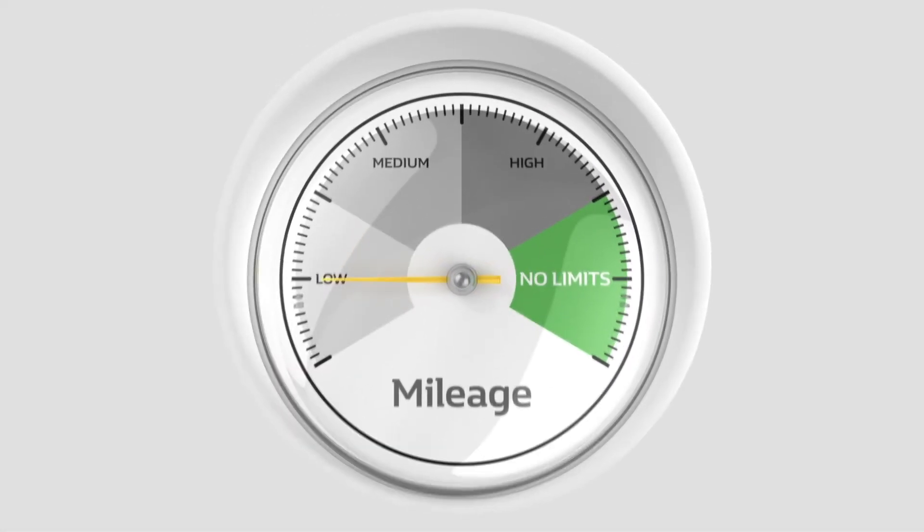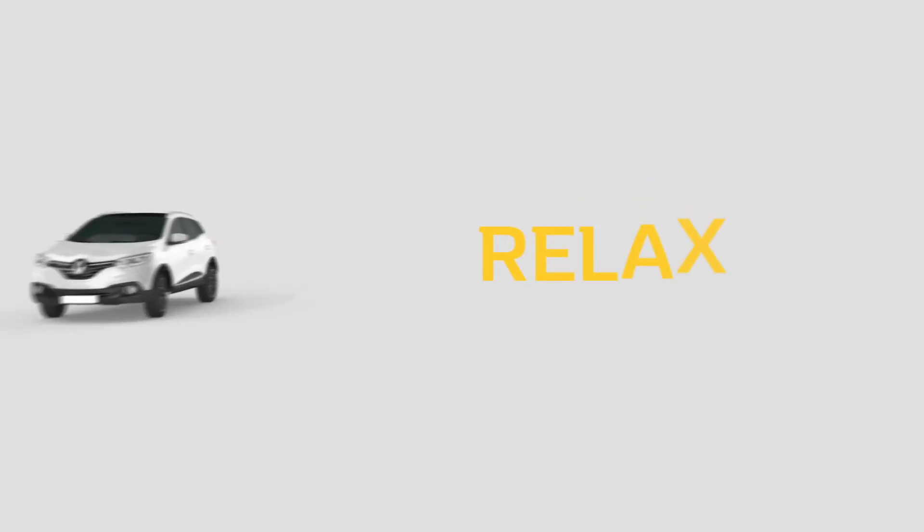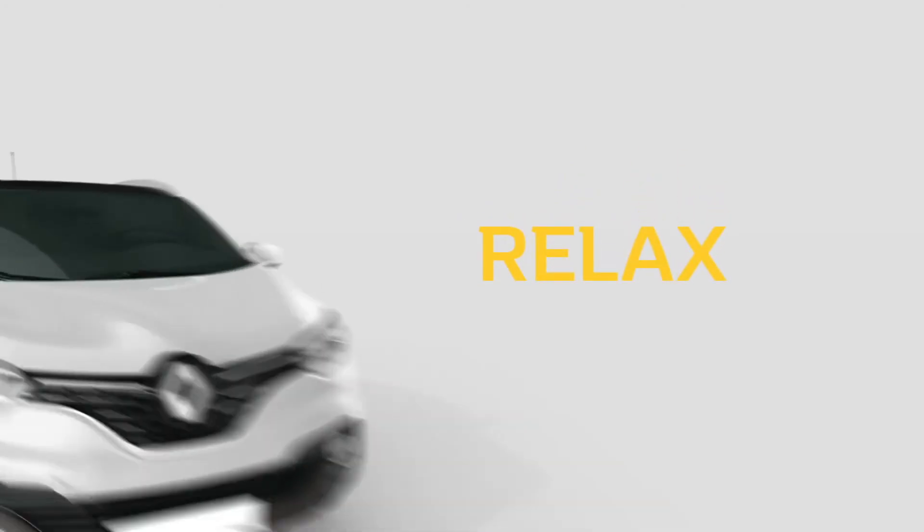Plus, you can do as many miles as you like, so there's no need to watch that mileage clock, meaning you can relax and enjoy ultimate flexibility and freedom.